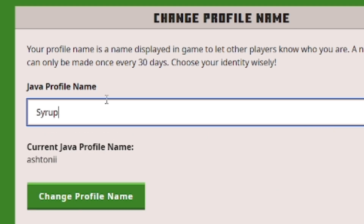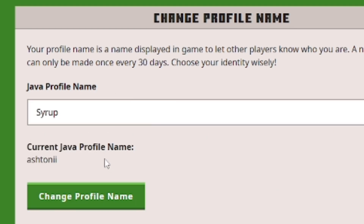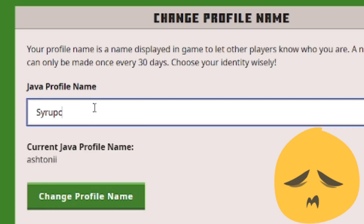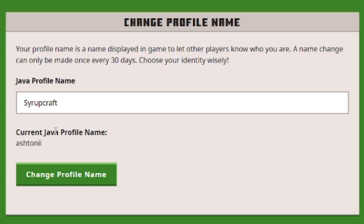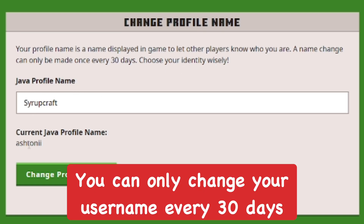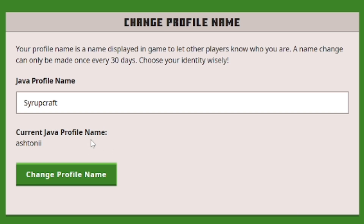For example, if I try to change my name to 'Syrup,' I can't because that profile name is already in use. I'll try 'SyrupCraft' instead. Also keep in mind you can only change your Java username once every 30 days.